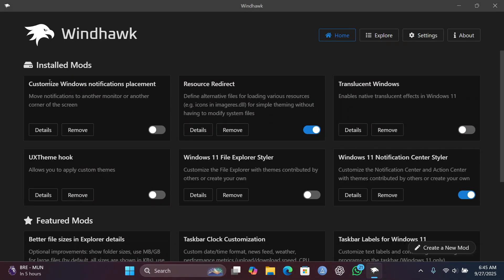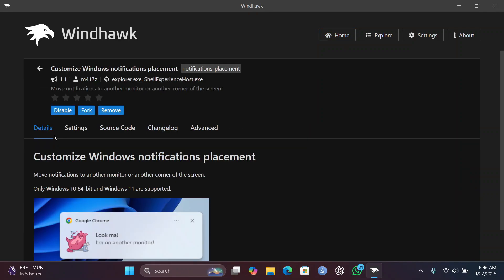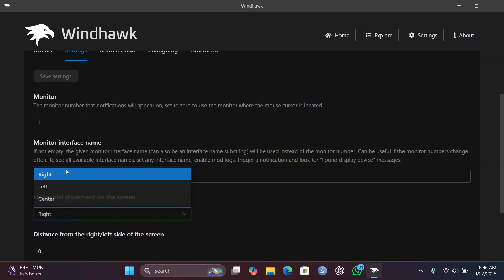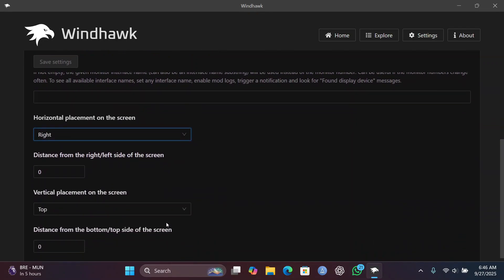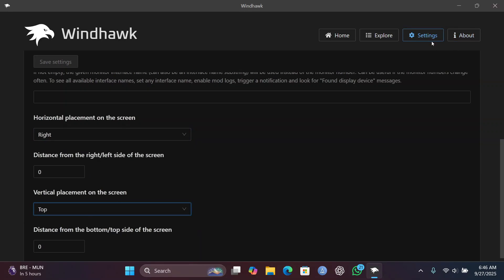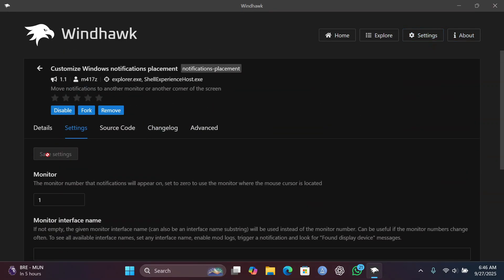Next, head back to WinHawk. We need to customize our Windows notification placement. macOS shows notifications from the top-right corner, but Windows shows them at the bottom. Enable the notification mod, go into its settings, select Right for horizontal position, and change the vertical setting from Bottom to Top. This will show all notifications in the top-right corner. Click Save Changes.